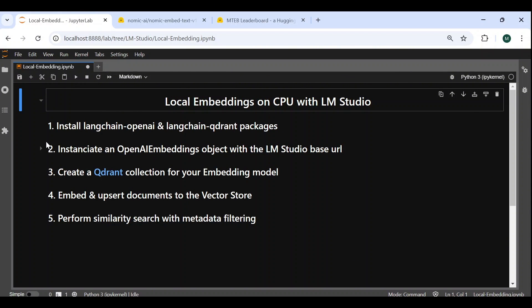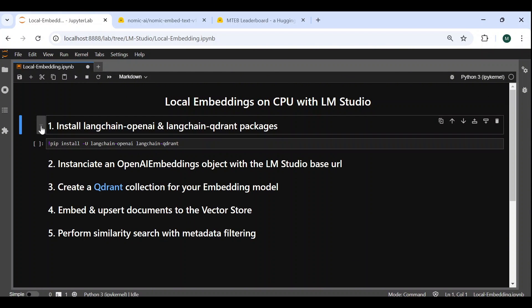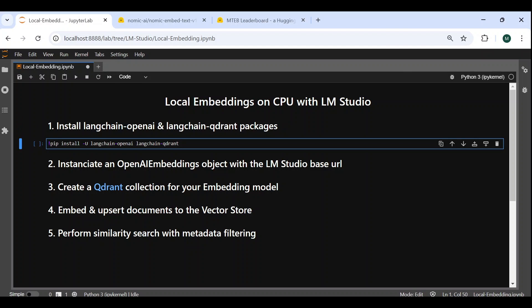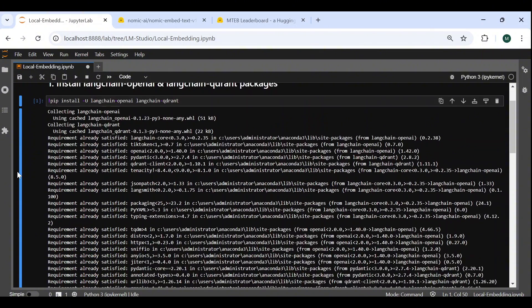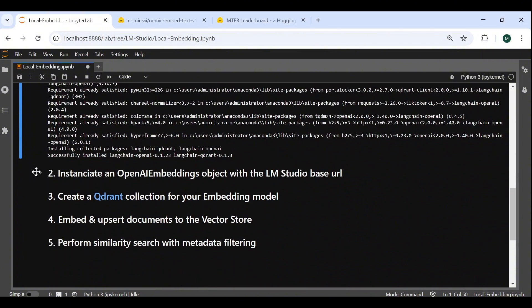So the first step is to install the LangChain OpenAI package, which will be used to create a wrapper around our locally deployed model, and the LangChain Quadrant package, which will be used to create our vector store.